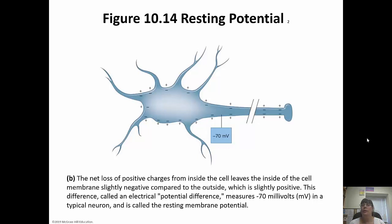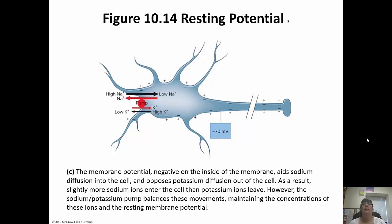With a voltmeter, it measures at about negative 70 millivolts. The electrical potential difference of negative 70 helps sodium diffuse into the cell and opposes potassium diffusion out of the cell. So more sodium ions enter the cell than potassium leaving. But the sodium-potassium pump maintains those balances.